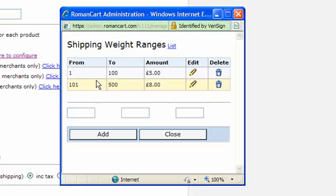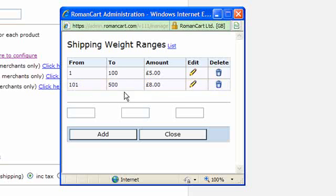So if the total weight in the cart is 50, the shipping for the order would be five pounds. If it was 200, it would be eight pounds. Interestingly, if the total weight was 600 using this example, this shipping method wouldn't actually be offered because there is no weight band covering 600.